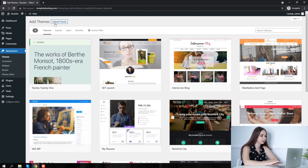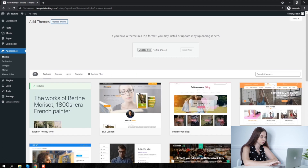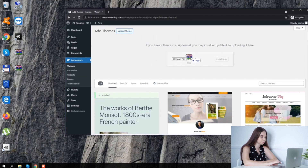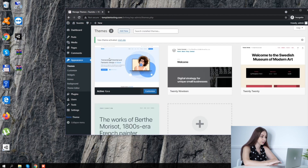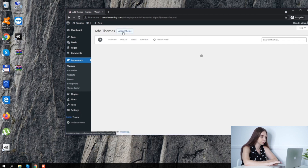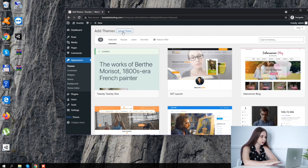After that, kindly go to Appearance > Themes. Add a template and upload it. Load Kava first and activate it. Then load our template in the same way.